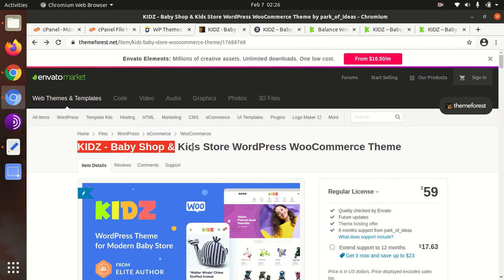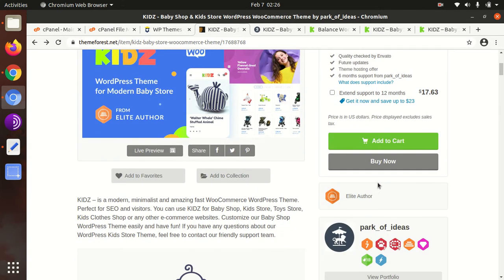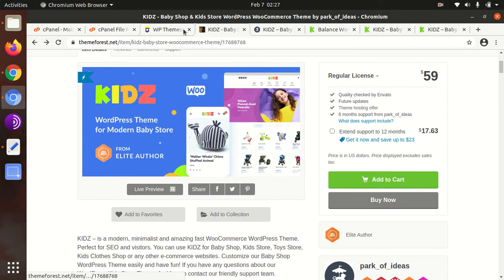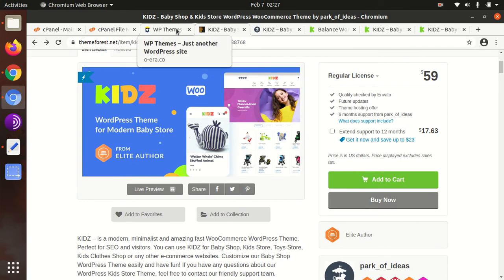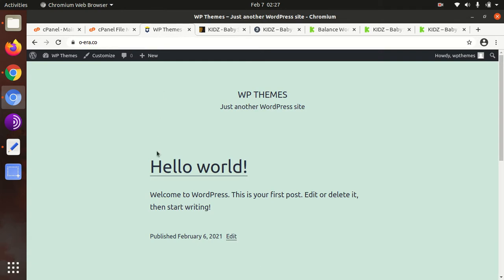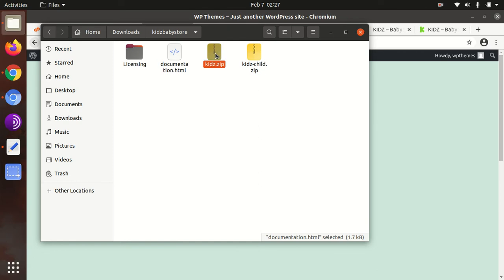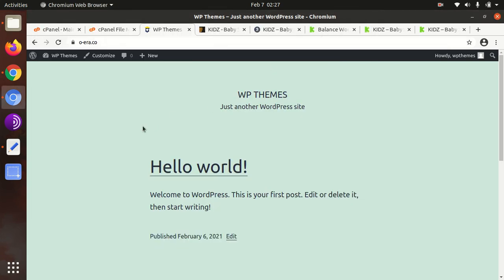The Kids Baby Shop WordPress WooCommerce theme has been developed by Park of Ideas, who are elite authors. The theme was developed in 2016 and regular updates are being done consistently. In this video, we are going to install the Kids WordPress theme for a modern baby store. I have a fresh WordPress installation and the theme pack, which includes licensing, documentation, the main theme file, and the child theme file.